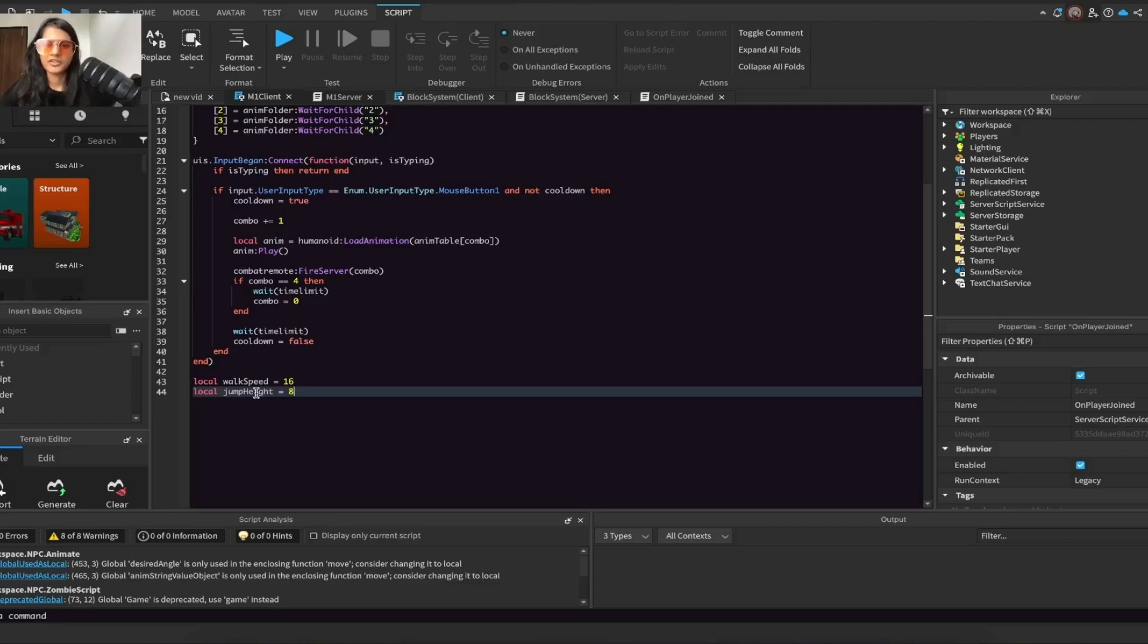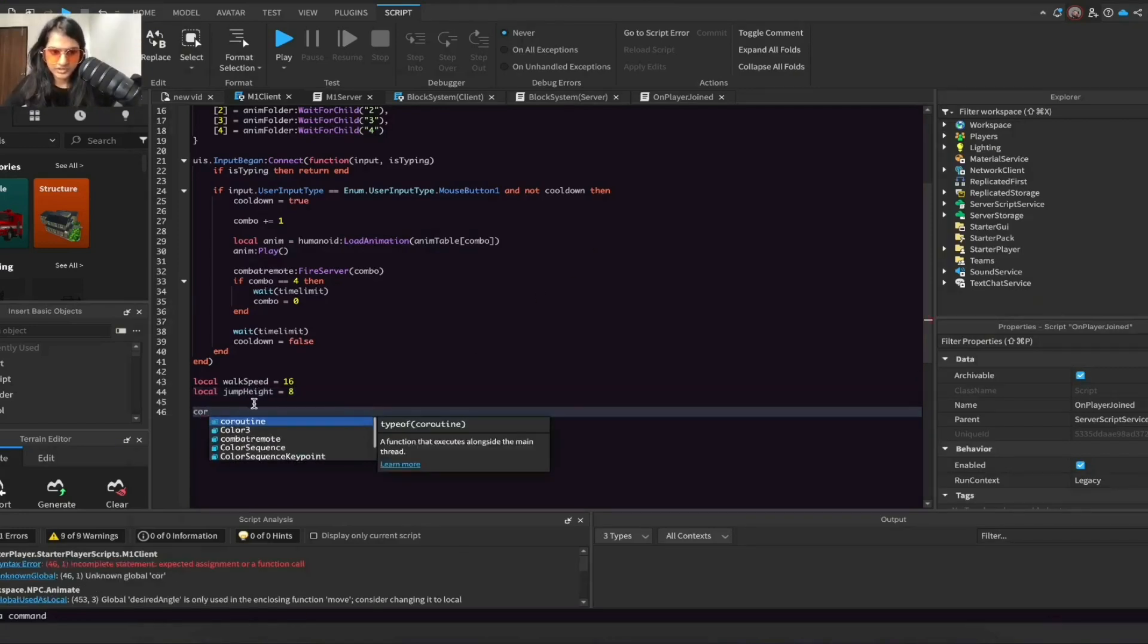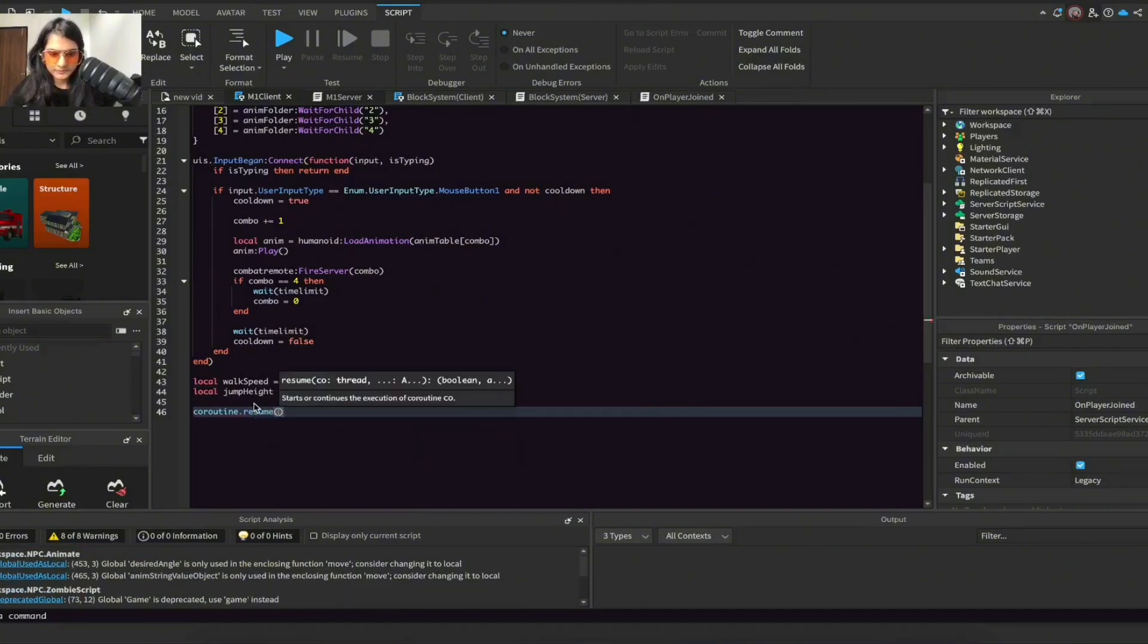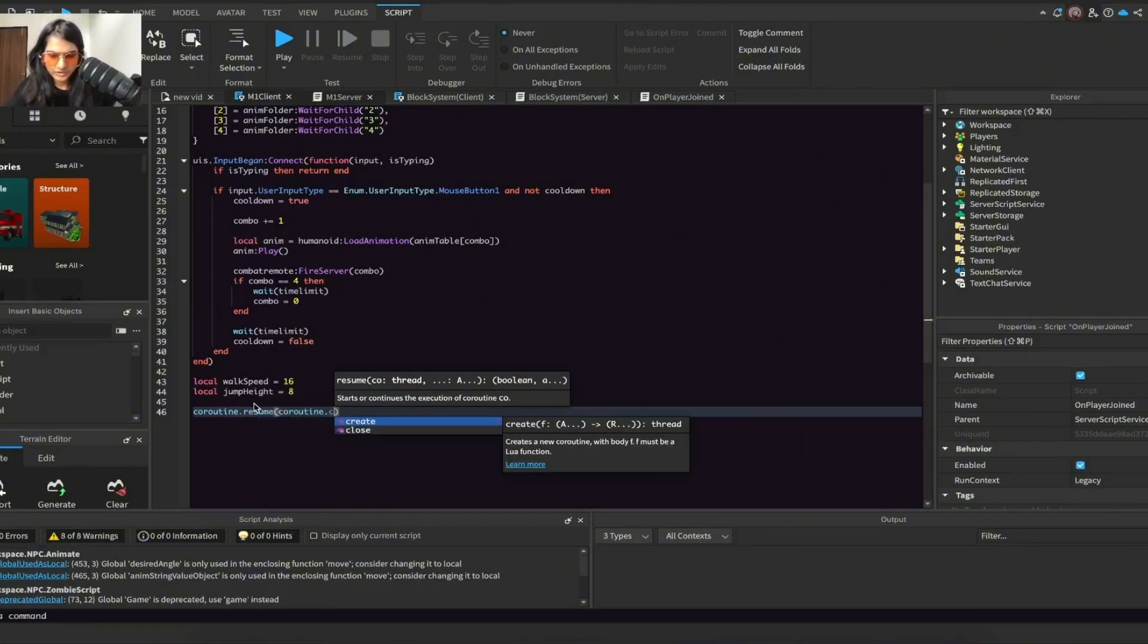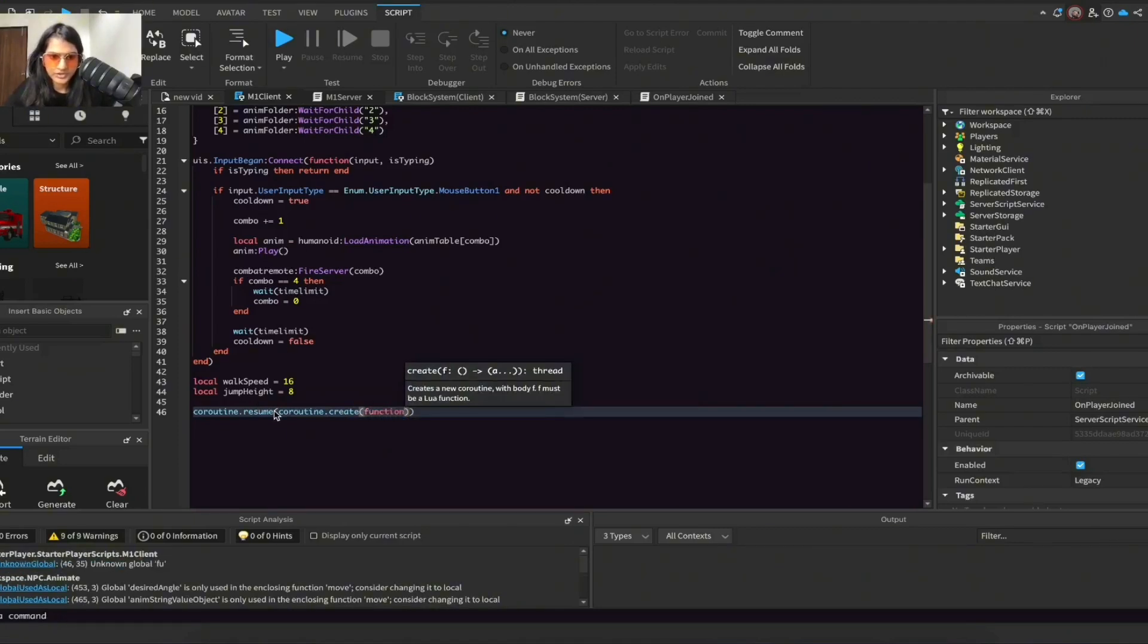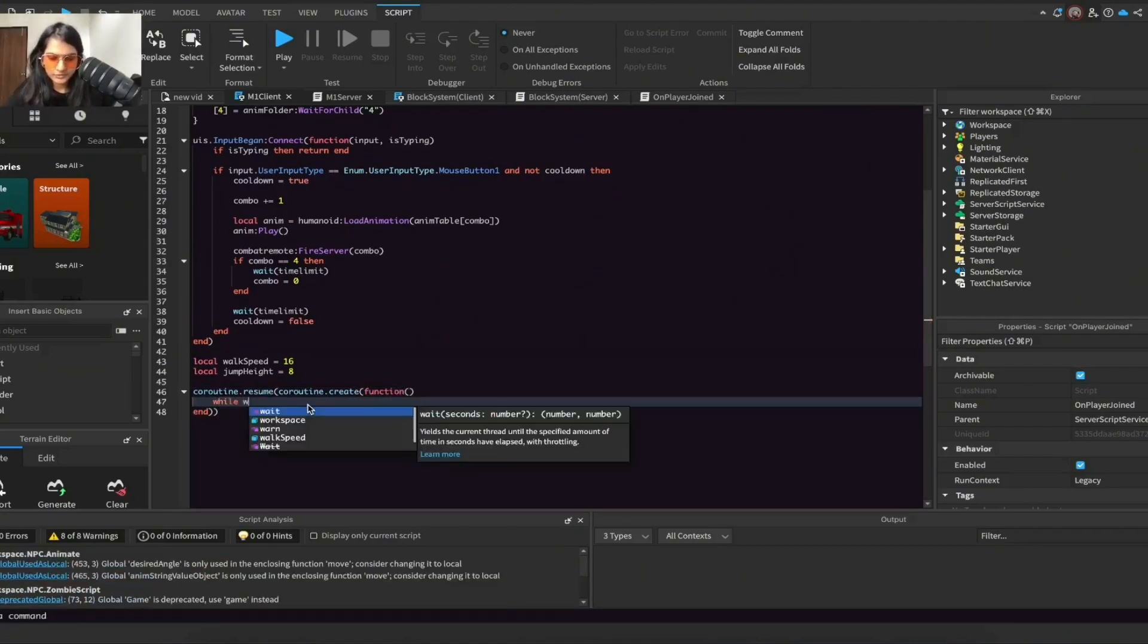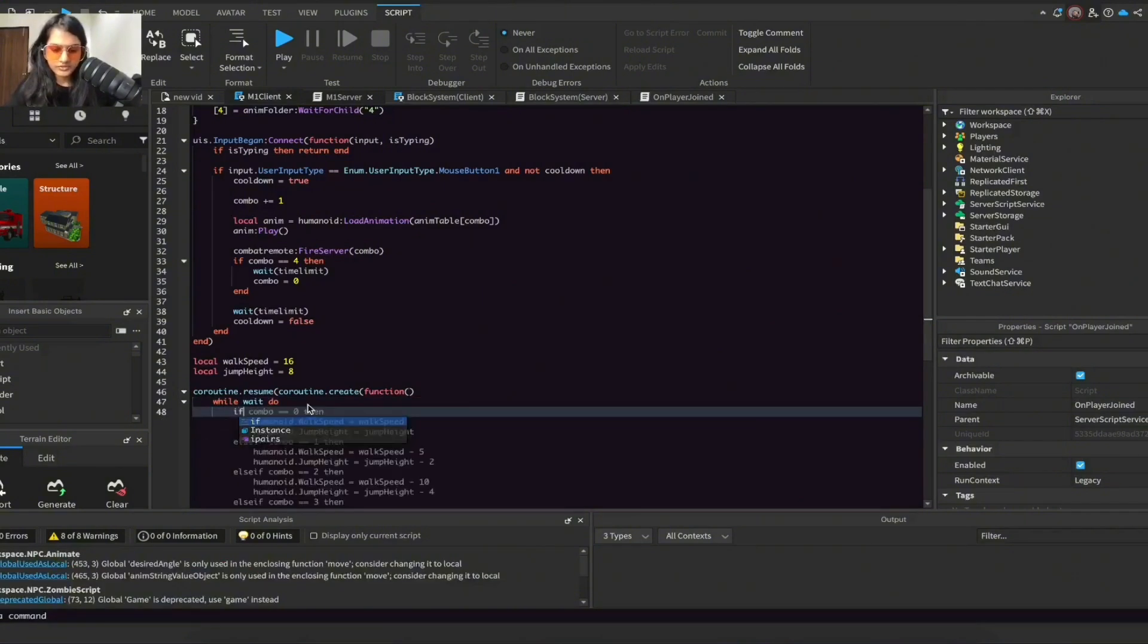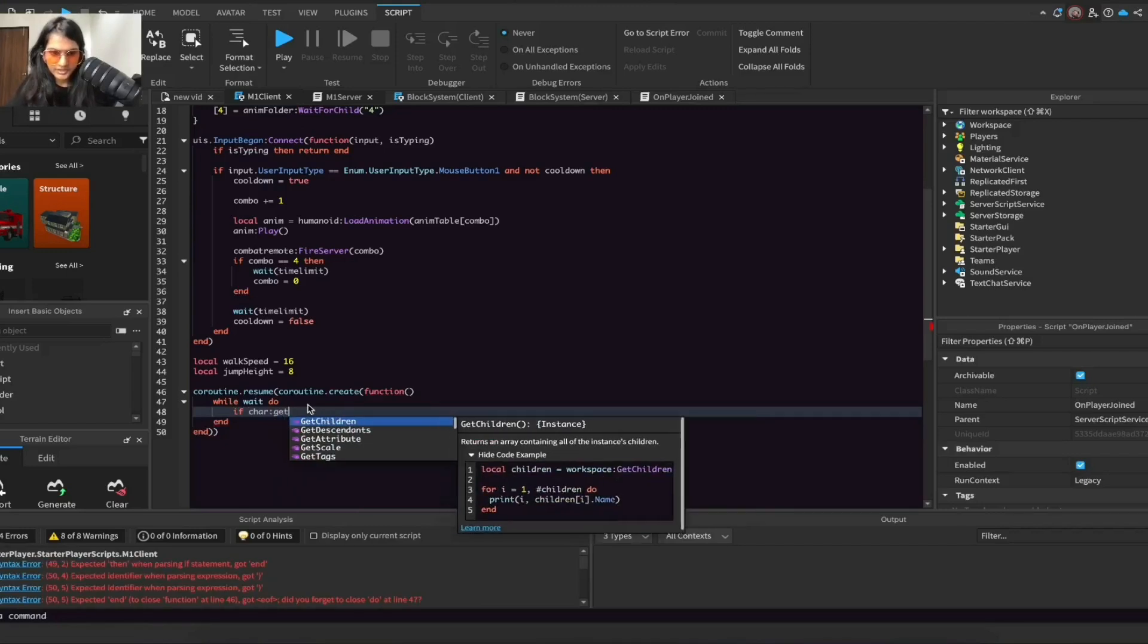Now create a coroutine.create and inside here put function, and do while wait do if char:GetAttribute...